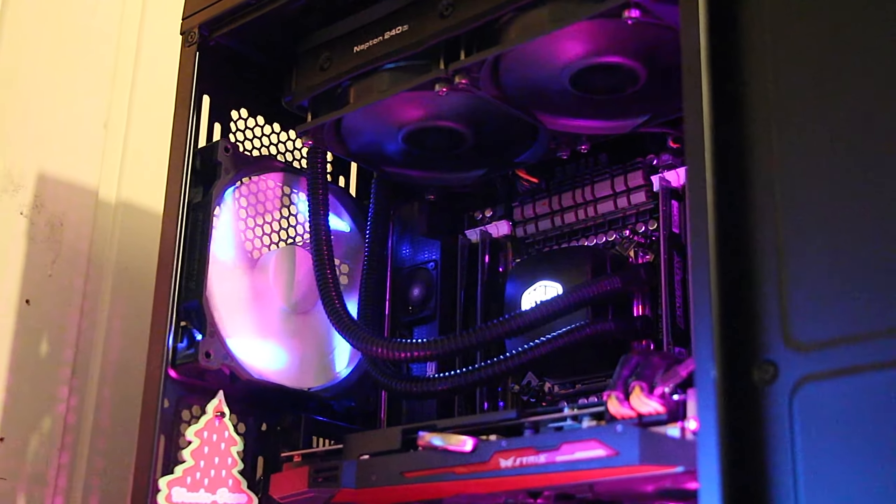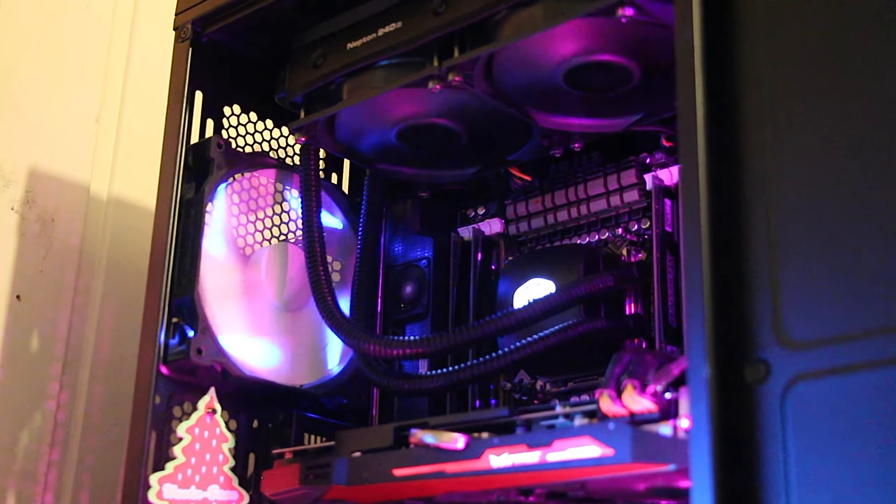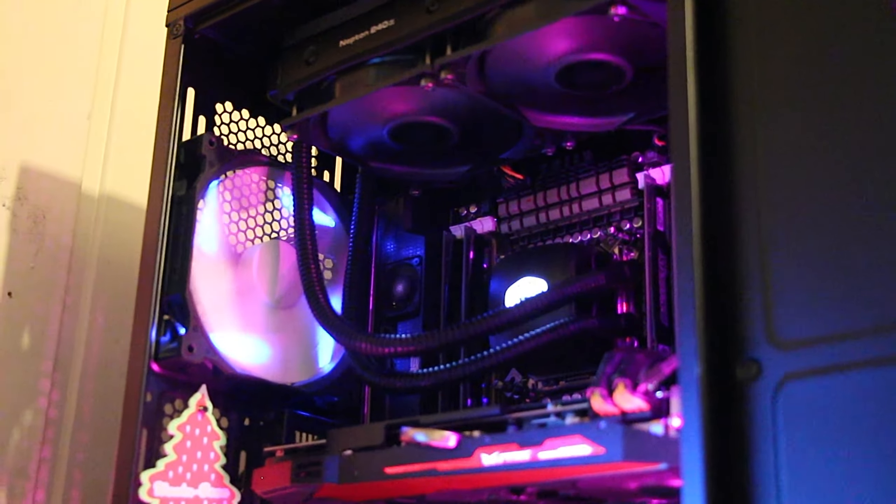And there's my old R9 290, and yes, it is actually crossfired. You can see that by the fan not running, because AMD has the, what is it called? Zero, zero.